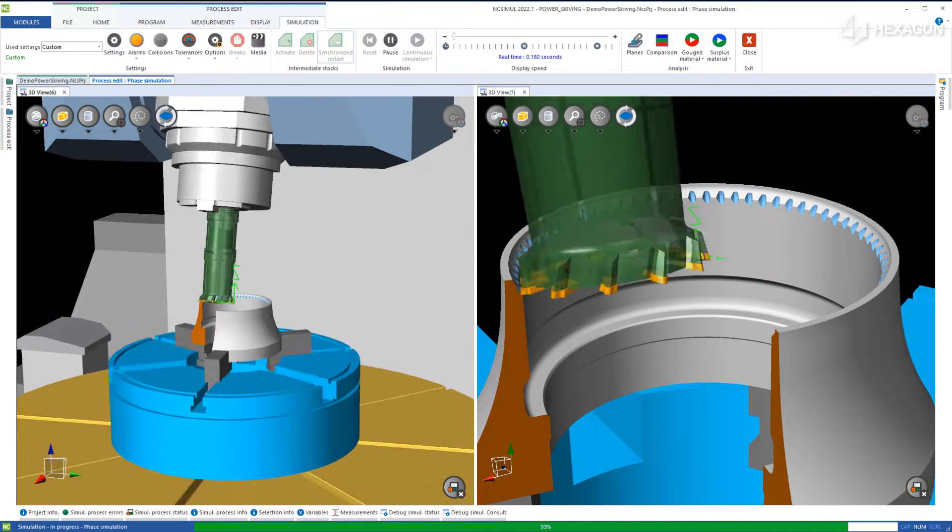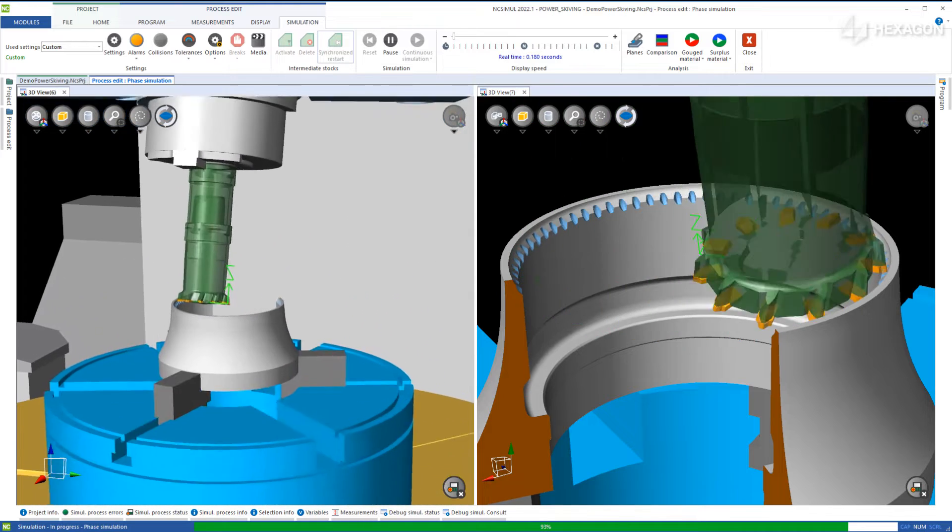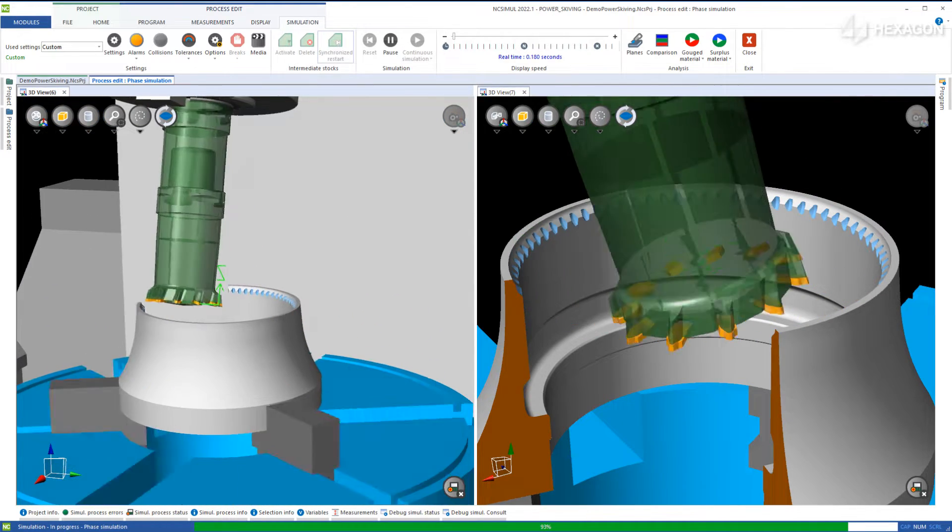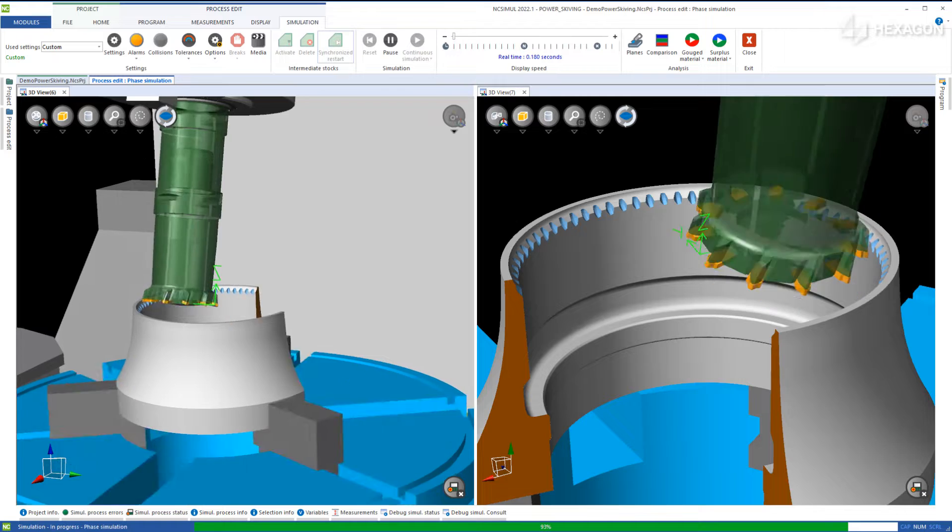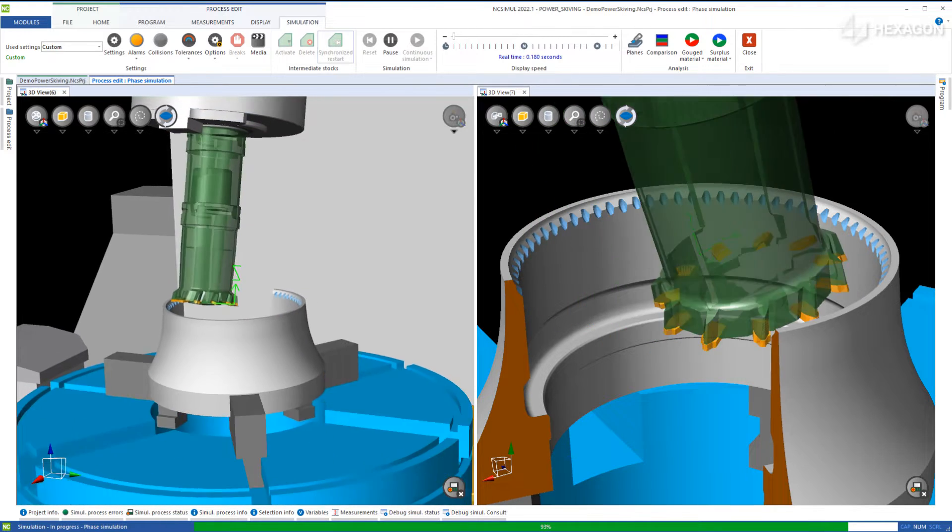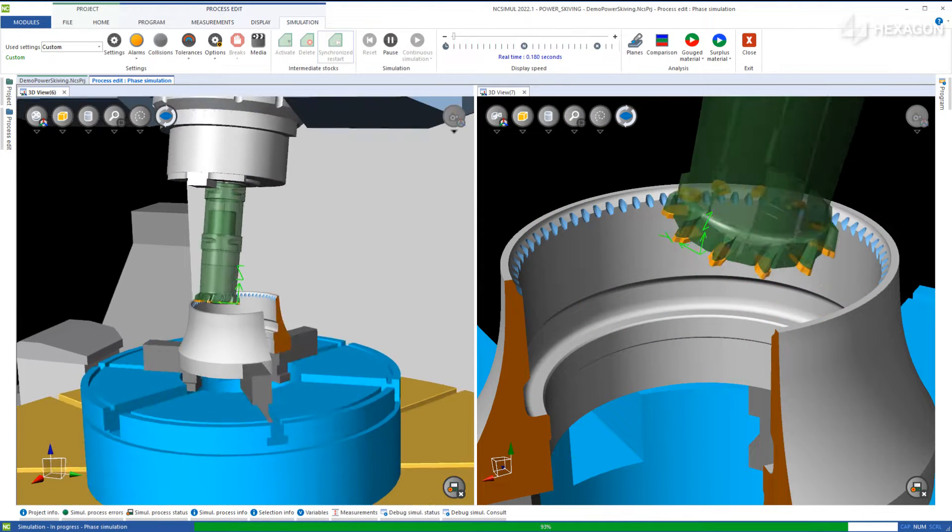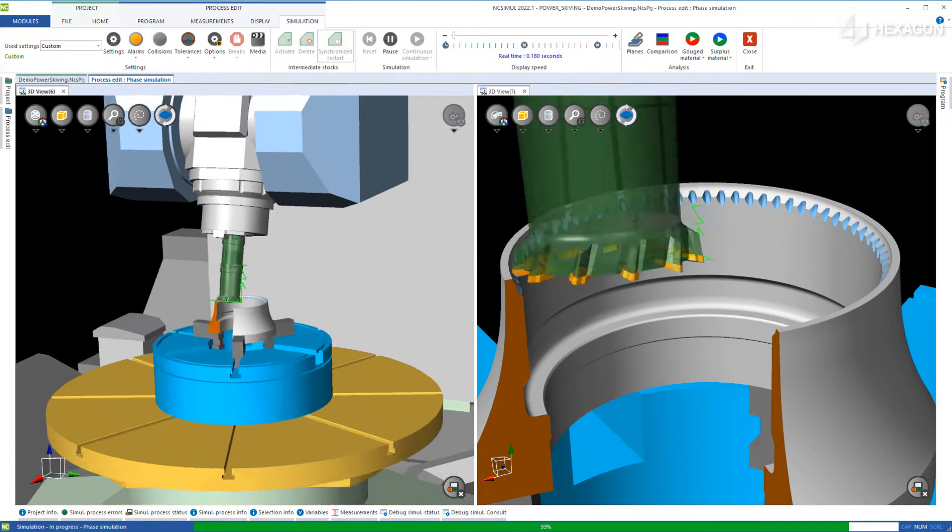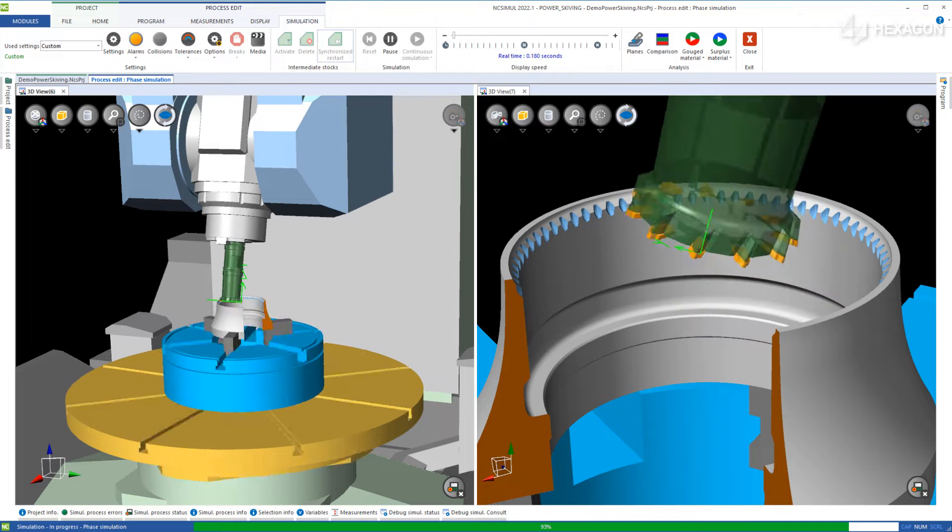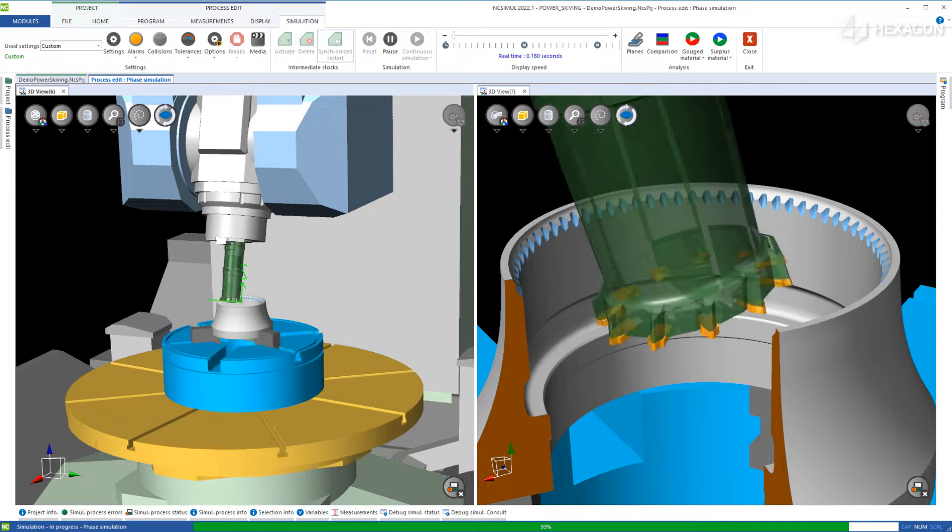This method is an alternative to shaping or broaching when producing gears. It can be highly advantageous thanks to the continuous machine motion at higher speeds, which NC Simul can fully display and certify on any axes used.